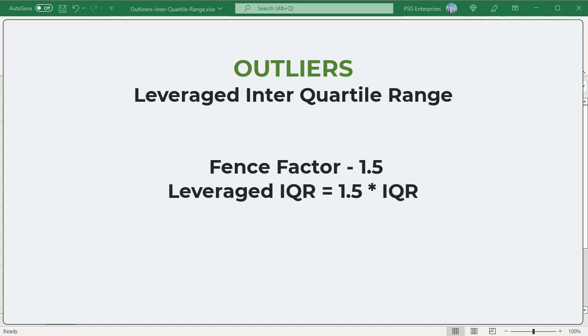The fence factor used is 1.5. Fence factor of 1.5 excludes values that you consider outliers. Simply adjust the factor up or down if it doesn't fit your data.